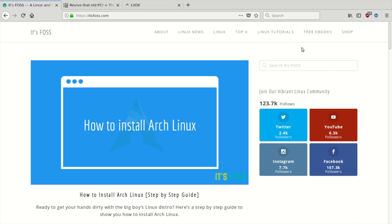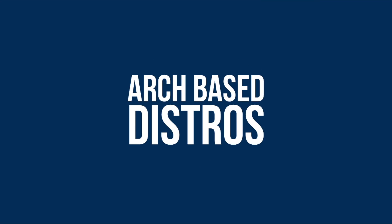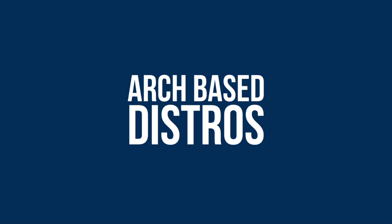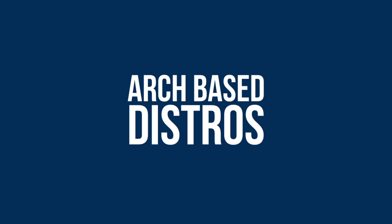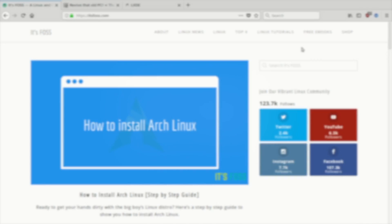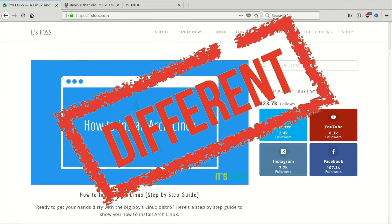This is John Paul reporting for itsfoss.com. If you visit itsfoss often, you'll know that I'm a big fan of Arch-based distros. In fact, most of the distros I reviewed in the last year were Arch-based. This time however, I'm going to try something completely different.